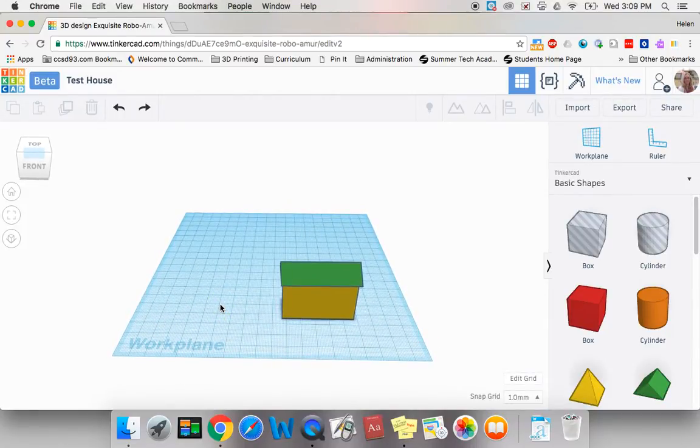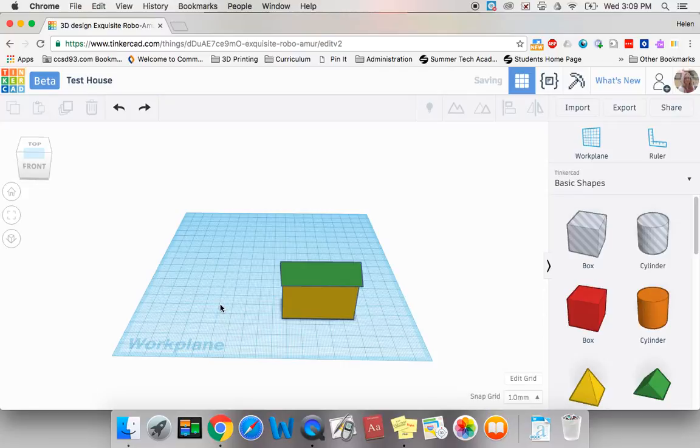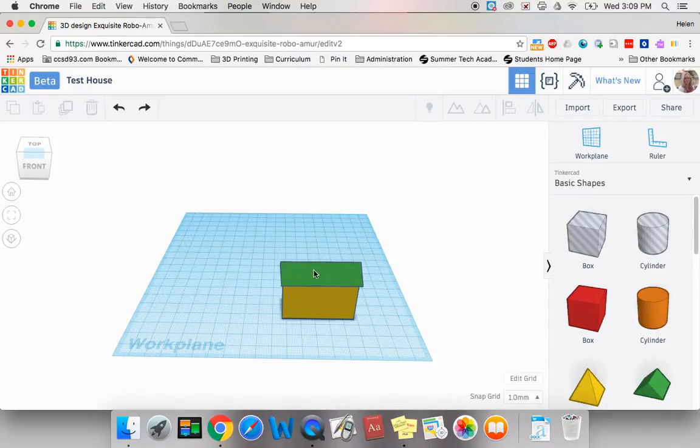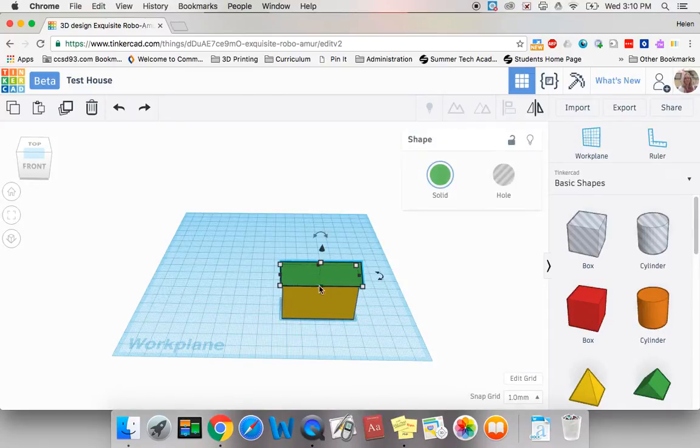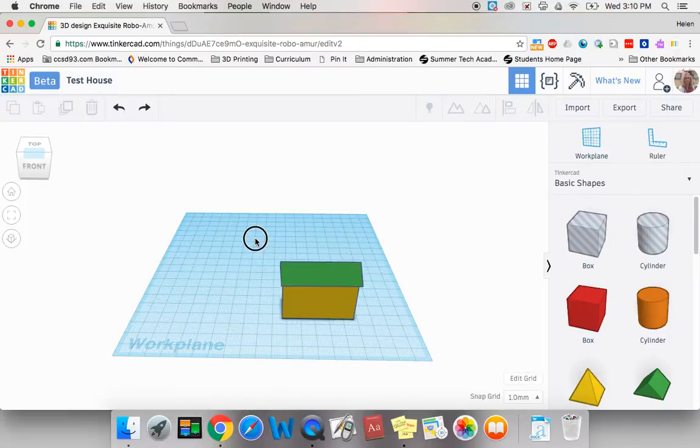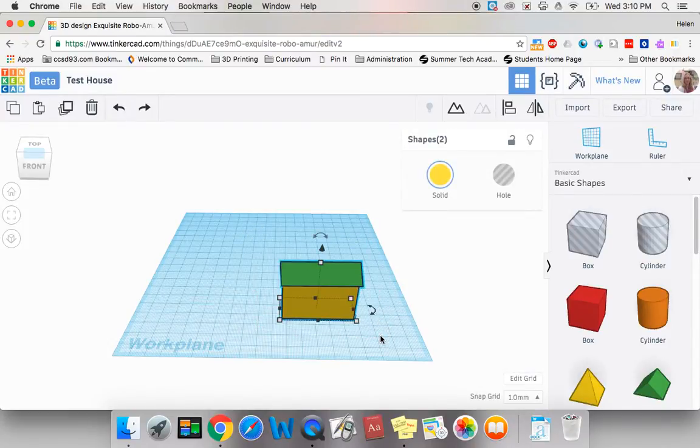The first thing I'd like to do is make sure that I don't accidentally pull the two shapes that I brought together apart on accident. I can do that by either clicking, holding shift down and clicking them both, or I could also click and drag to select them both.